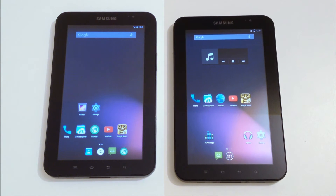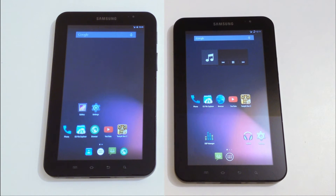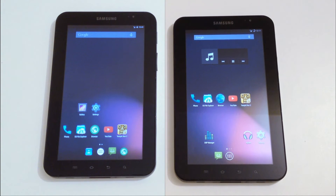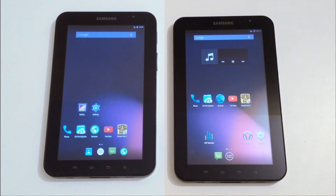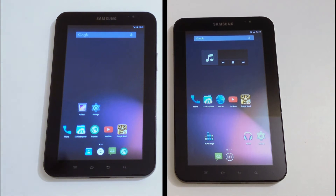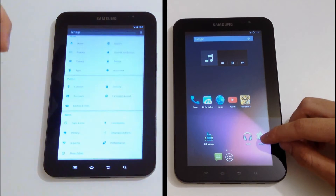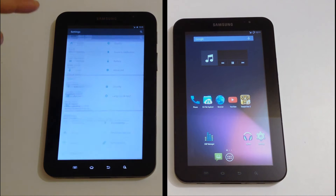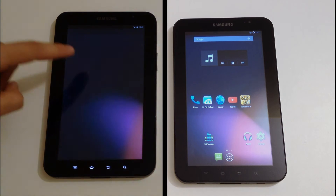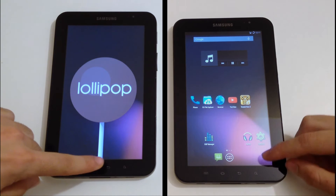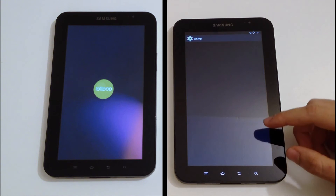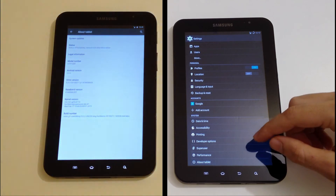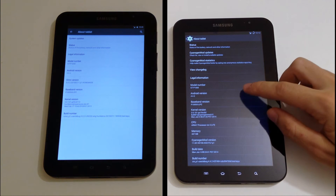Hello everyone and welcome back to my channel. Today we are going to make a test between Samsung Galaxy with Android KitKat and Samsung Galaxy Tab with Android Lollipop to see which one opens apps faster. On one side we have the Galaxy Tab with Android 5 Lollipop, and on the other side we have the Samsung Galaxy Tab with Android KitKat.